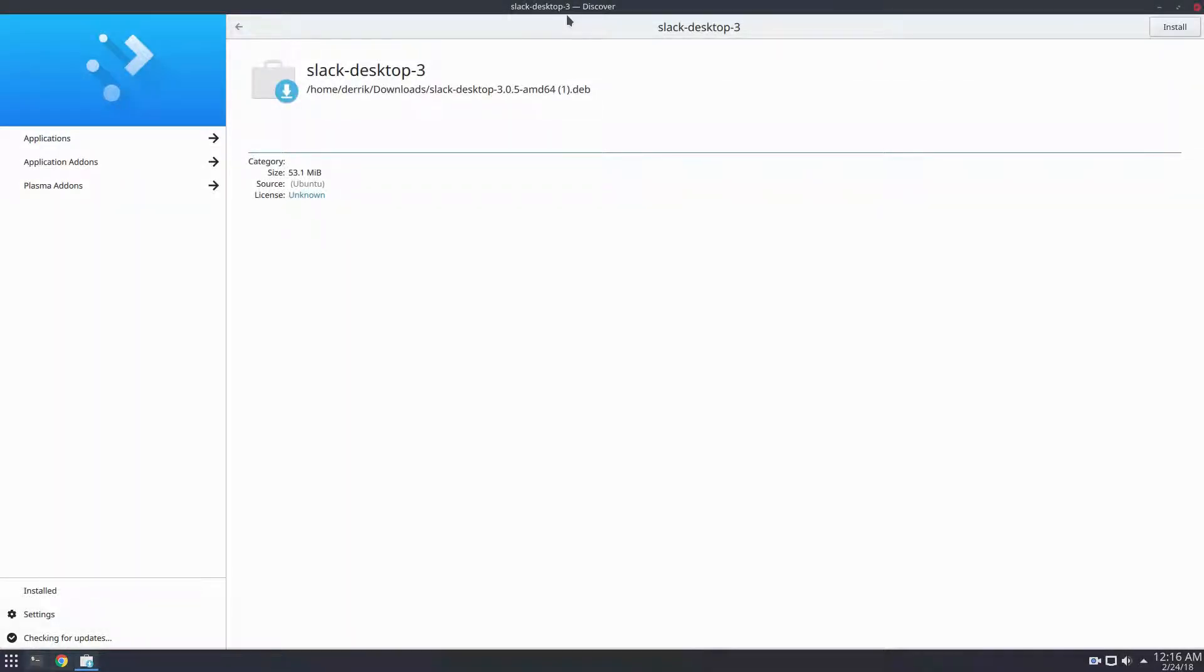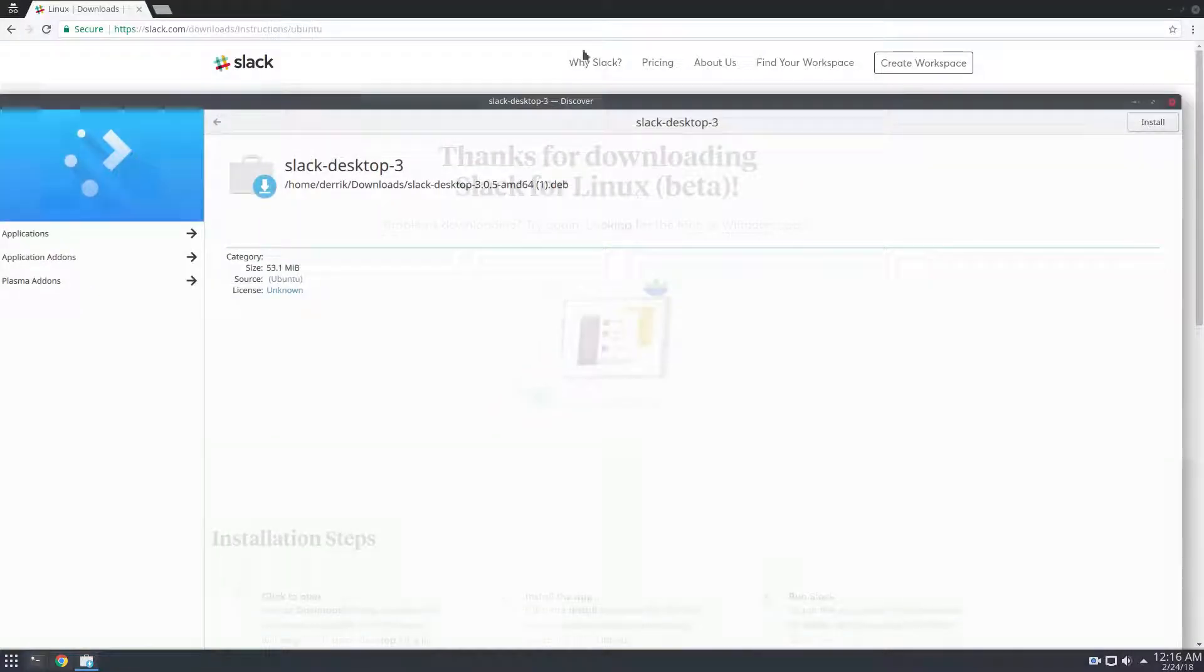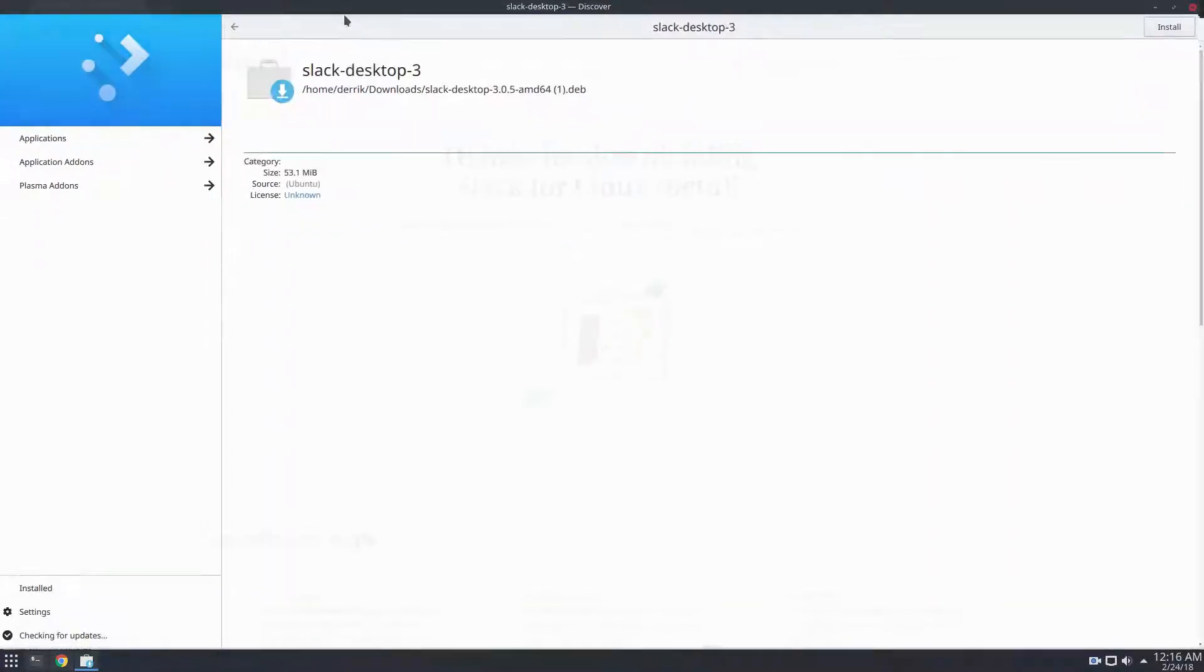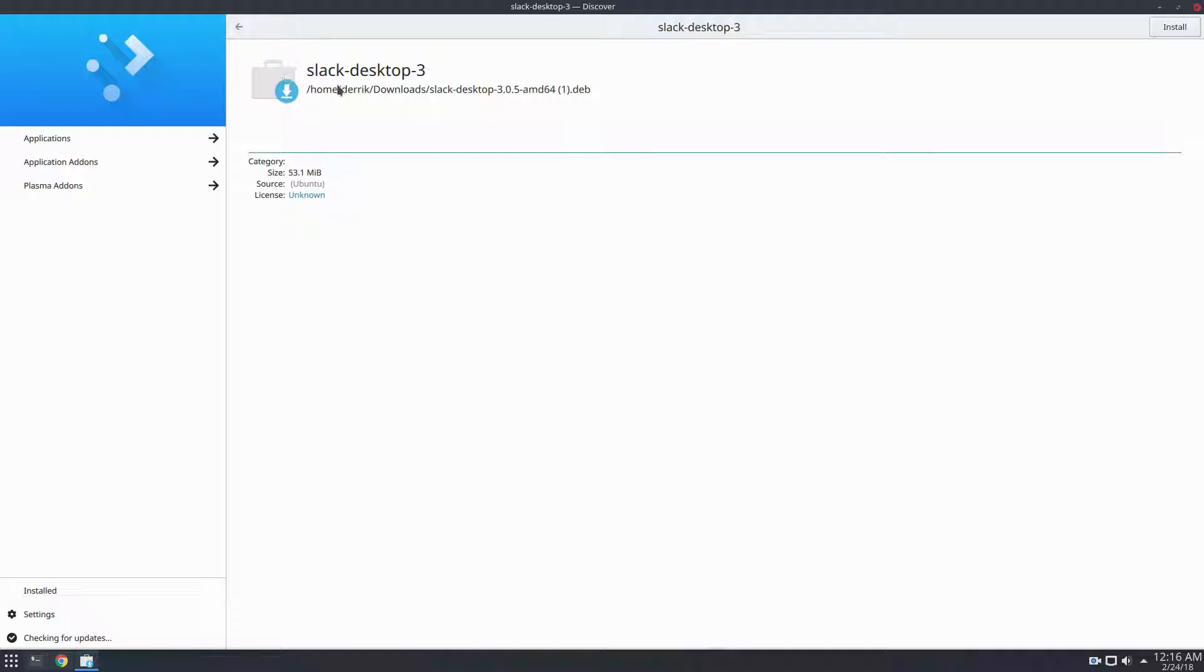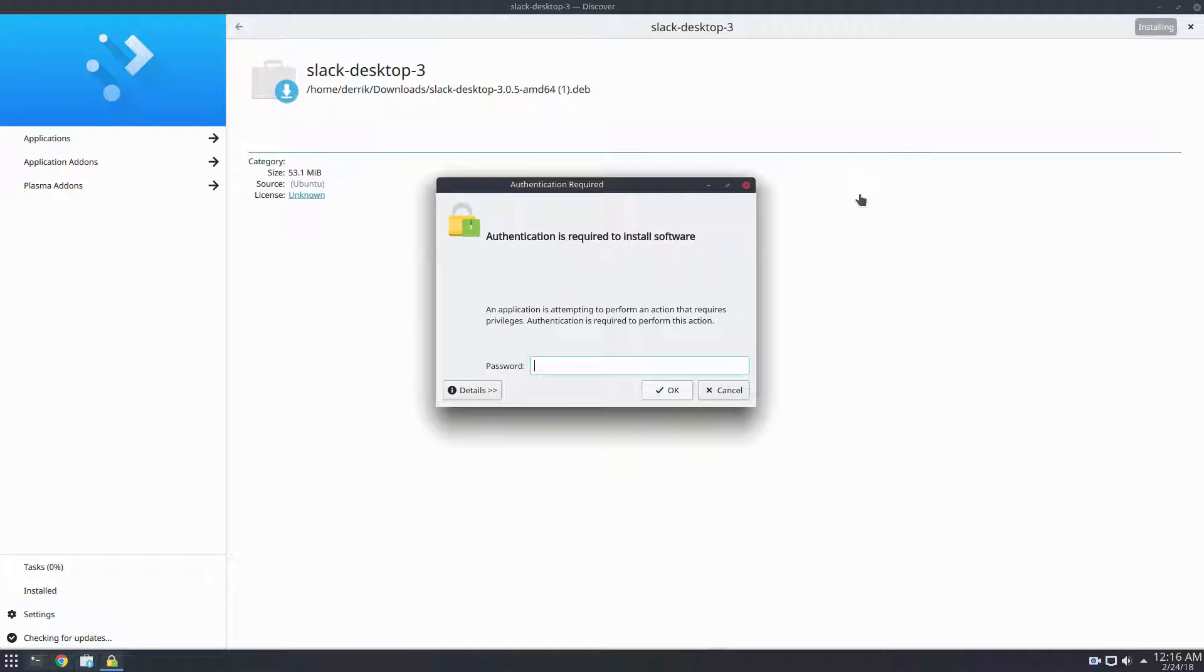As you can see, I'm using KDE, so it'll open in KDE Discover. If you're using a different version of Ubuntu that isn't based on the Plasma desktop, chances are you're going to have the same thing happen, except in the Ubuntu Software Center or the GNOME software tool. All you need to do is click the install button, enter your password, and the tool will go through and install it.